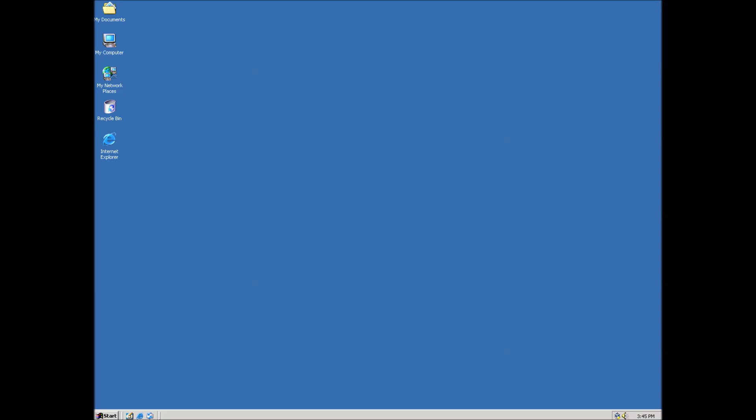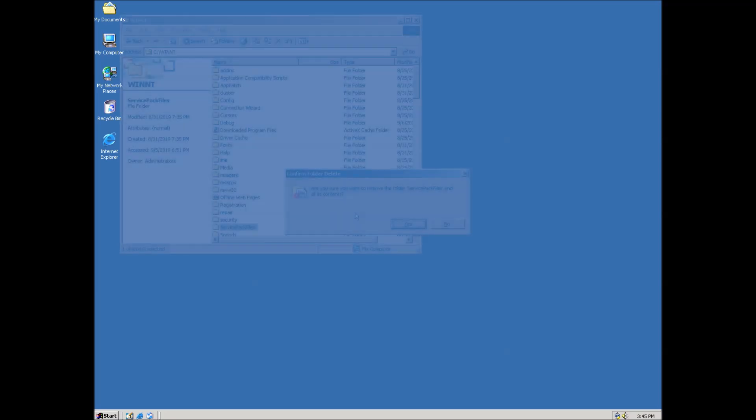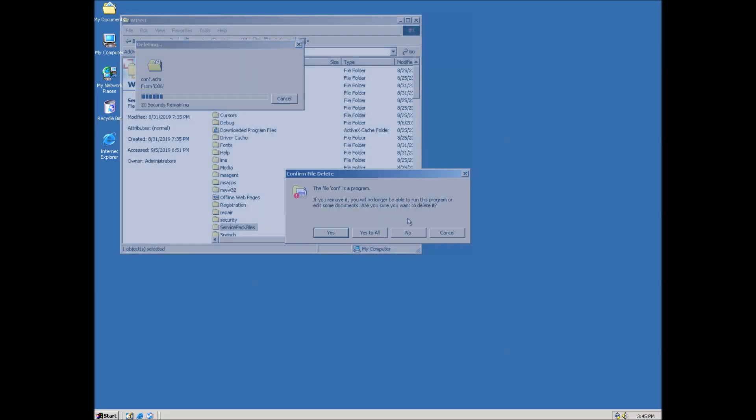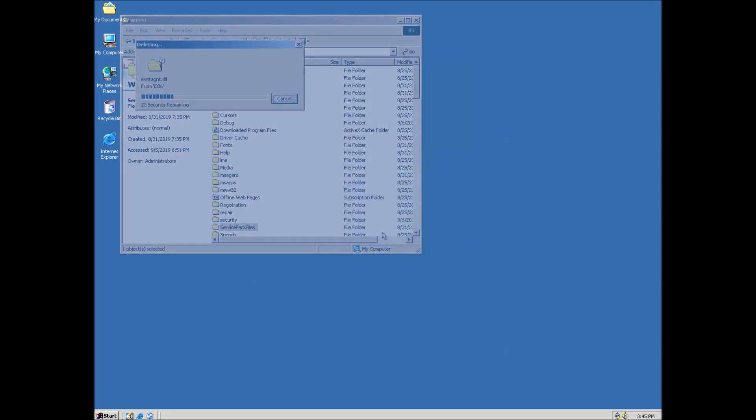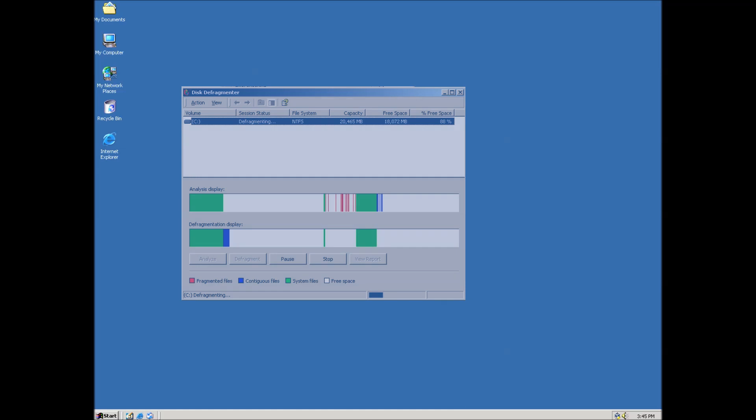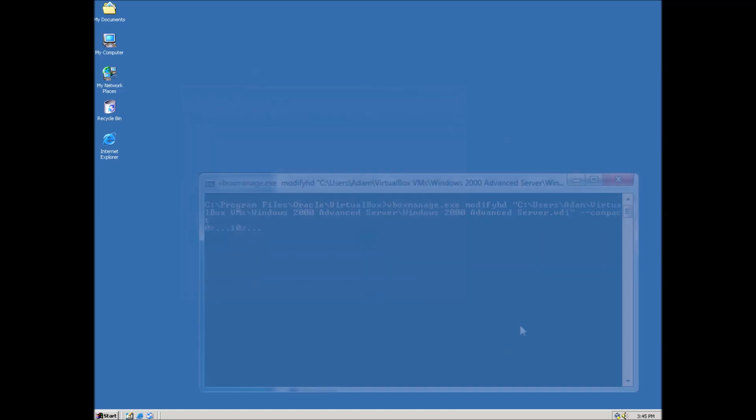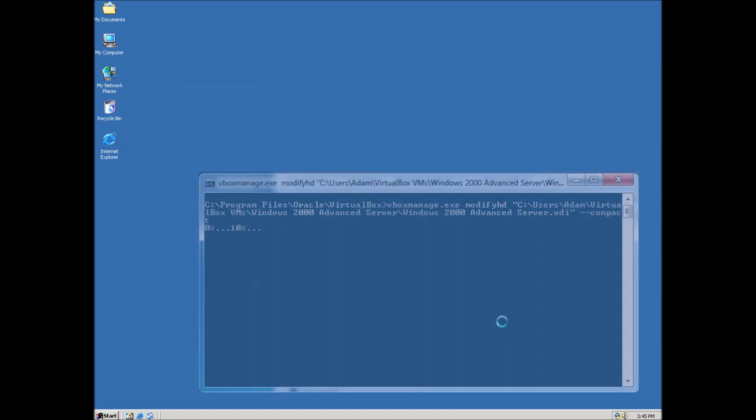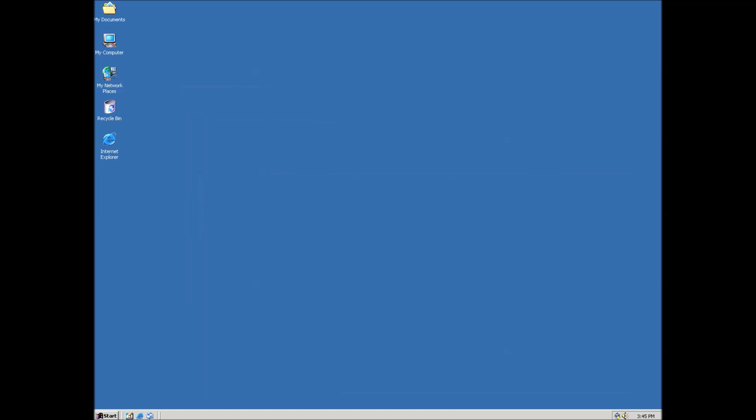To accomplish this we will be deleting some files left over by the unofficial service pack, defragging the hard disk, and using a tool called SDelete. Links will be in a pinned comment.